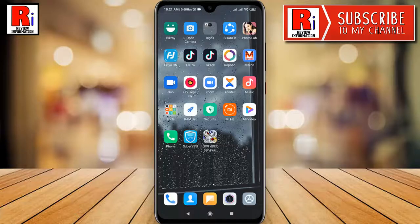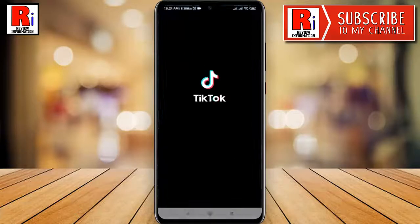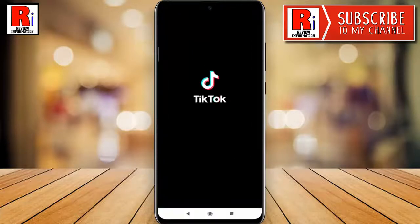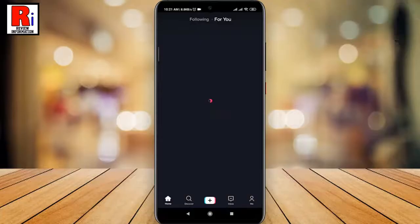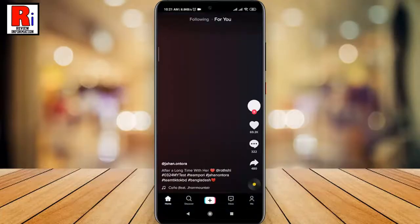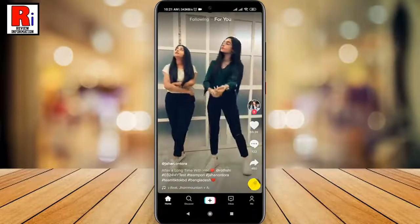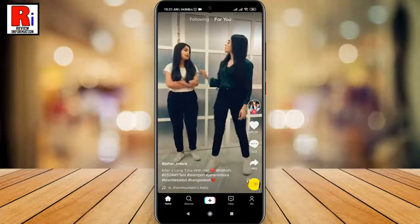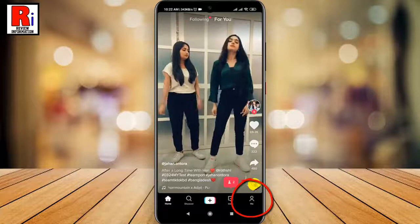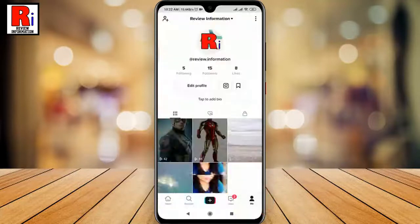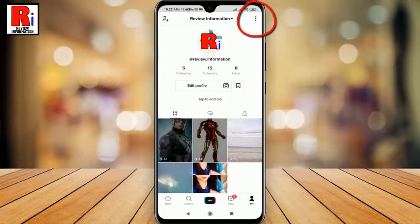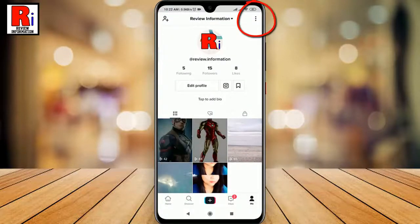To begin, open the TikTok application. Now go to your profile by tapping on 'Me' from the bottom right corner. Then tap the 3 dots from the top right corner.